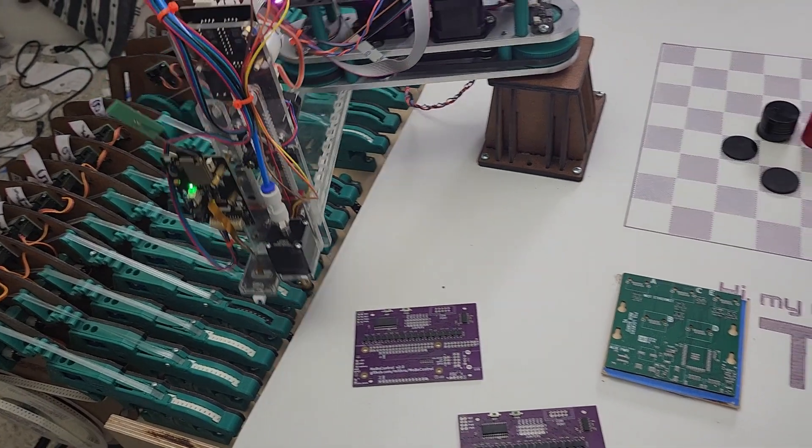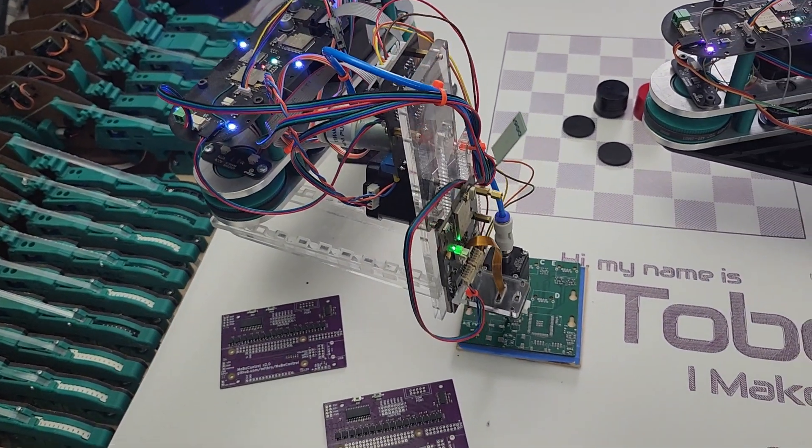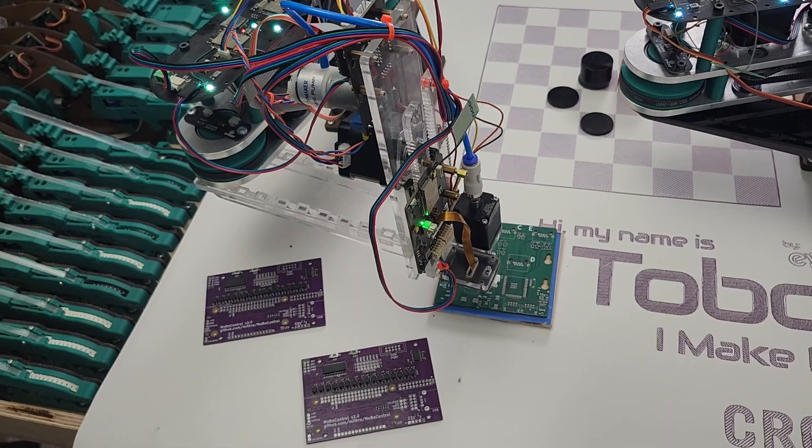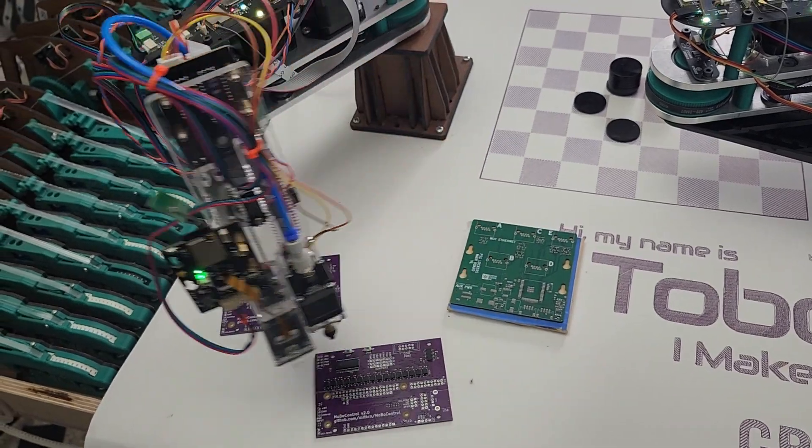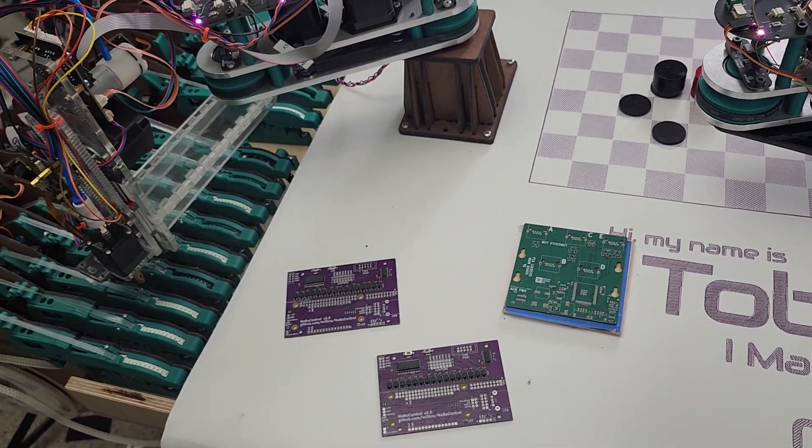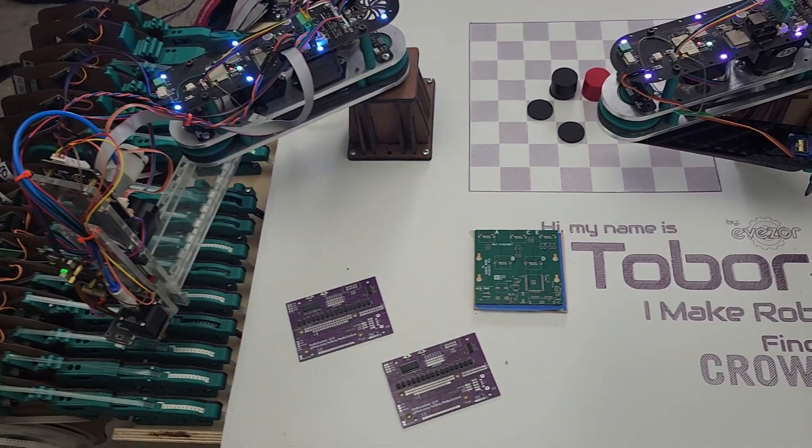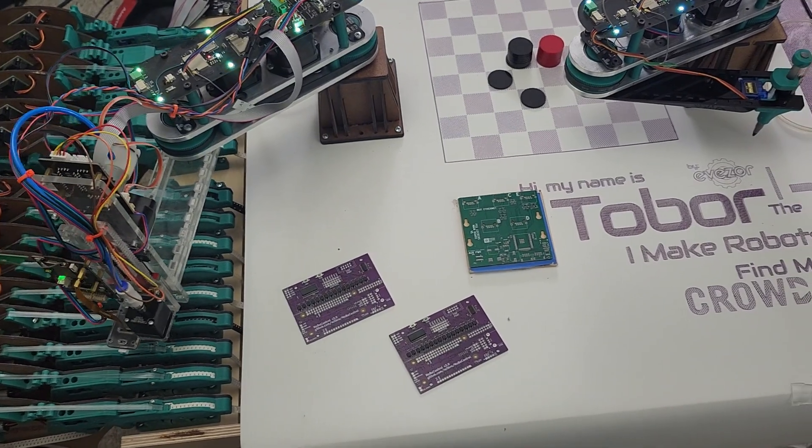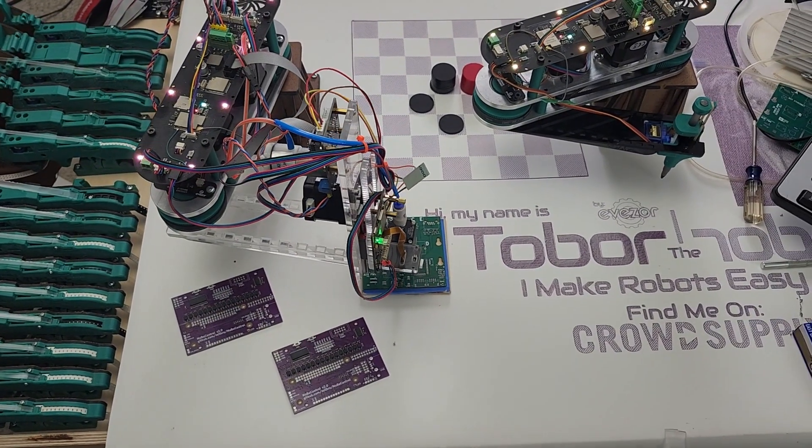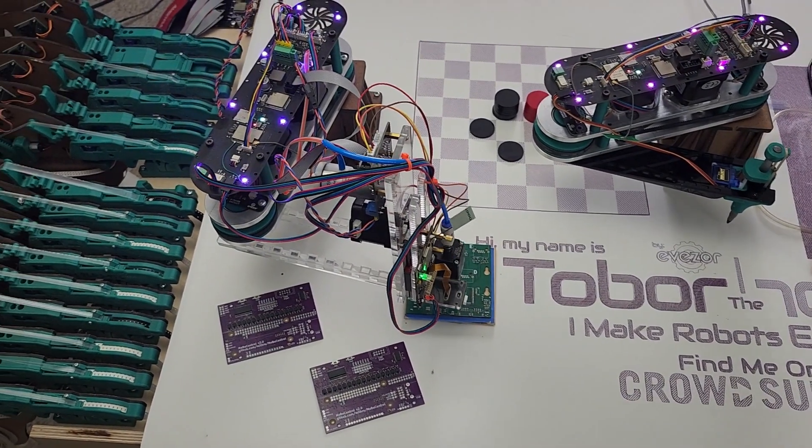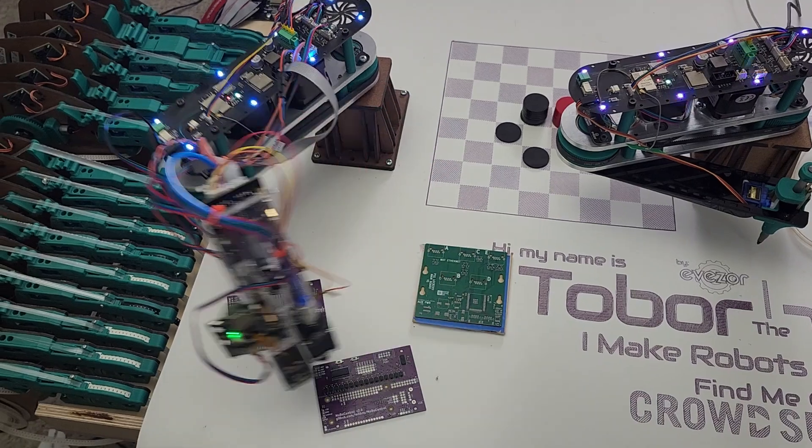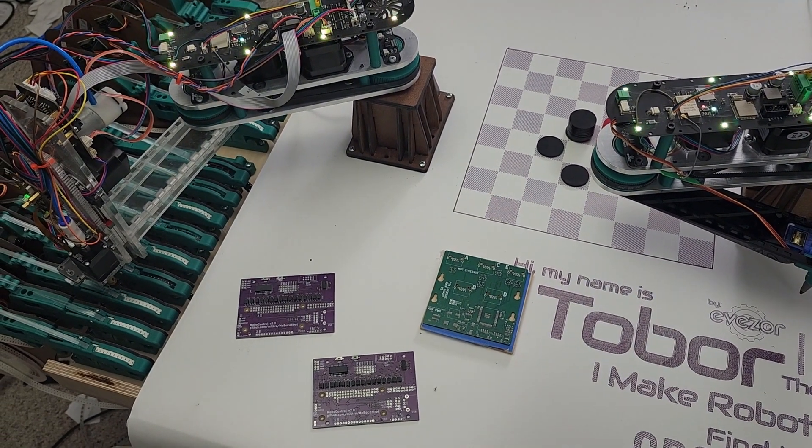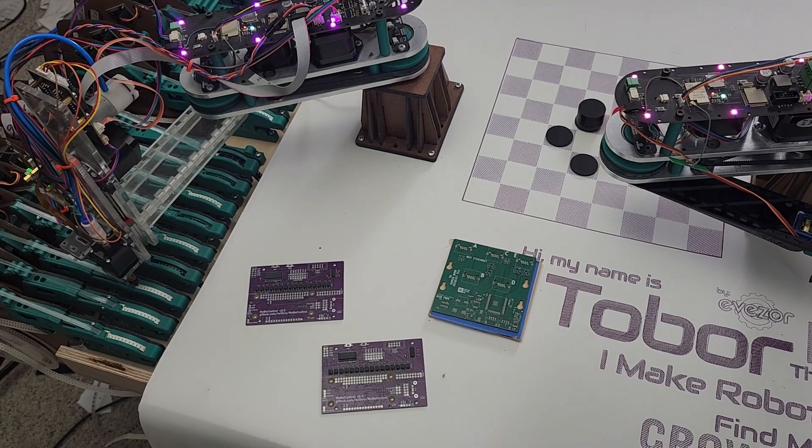On the video here you can see that we are putting together a controller board for our local makerspace, Pumping Station 1, and what we have here is a bunch of lockers that we're going to have. It's going to have some RFID controls and a bunch of electronic locks, but this is the main controller board for it, and so we are assembling it.